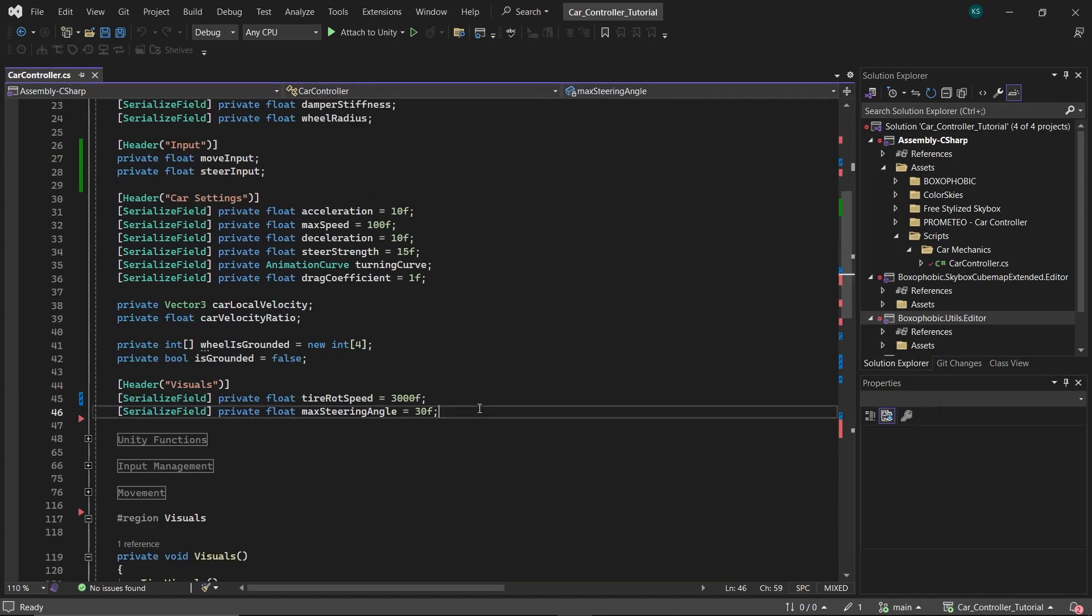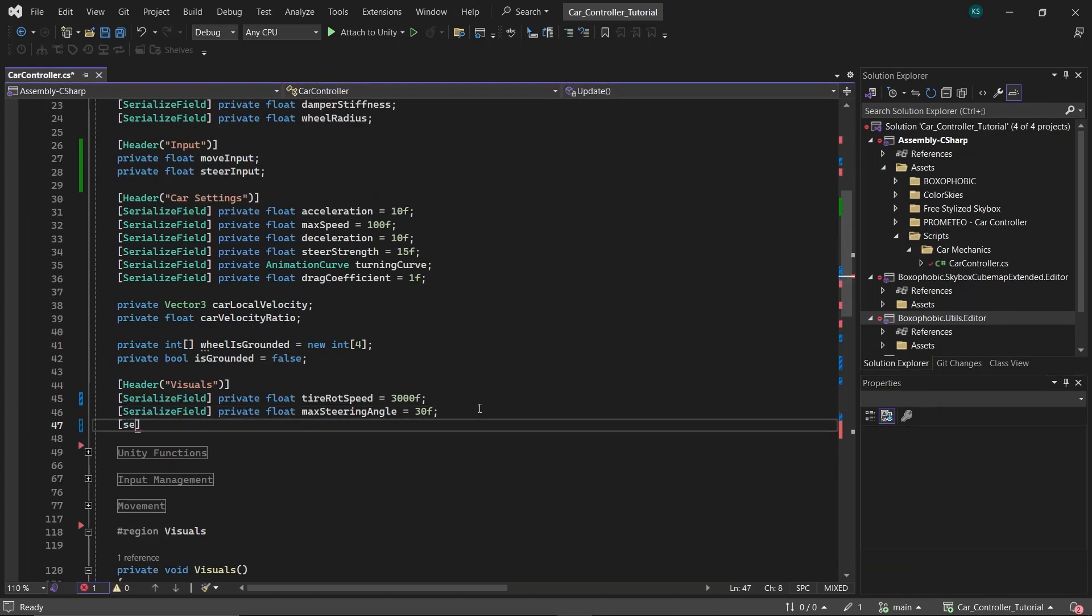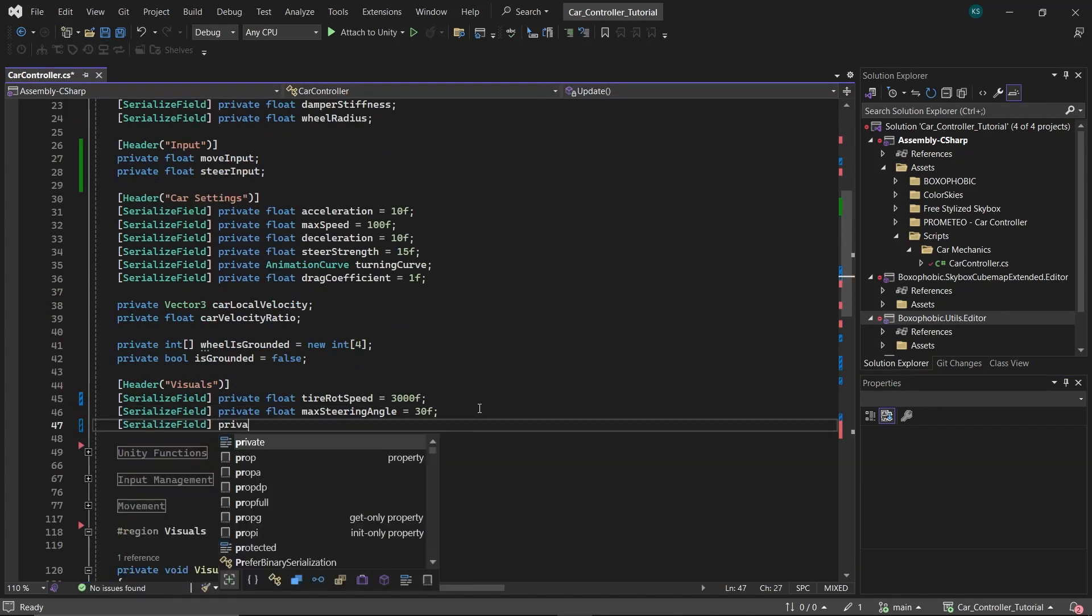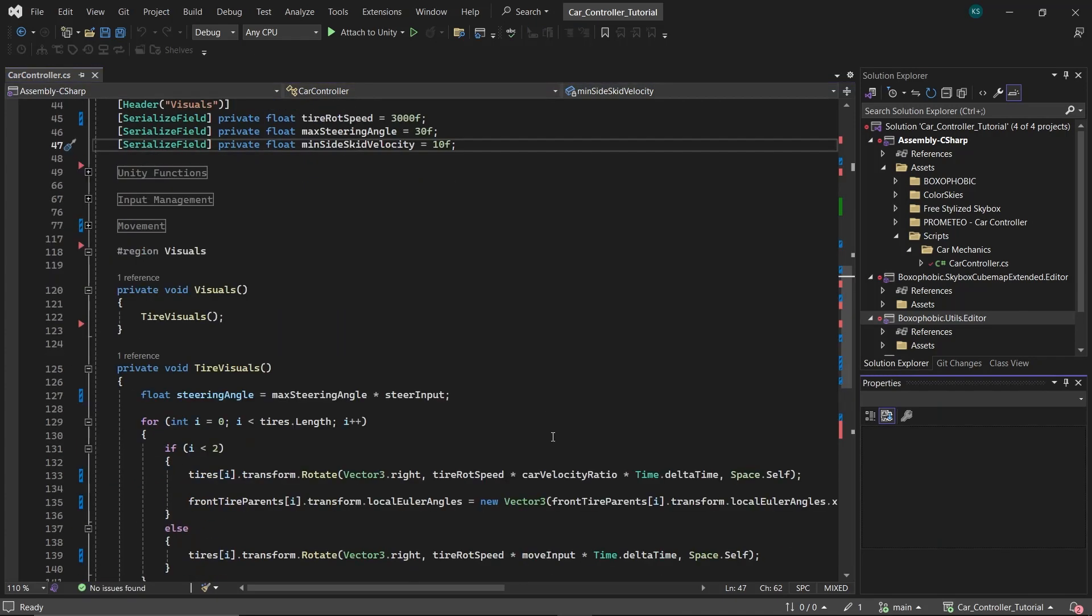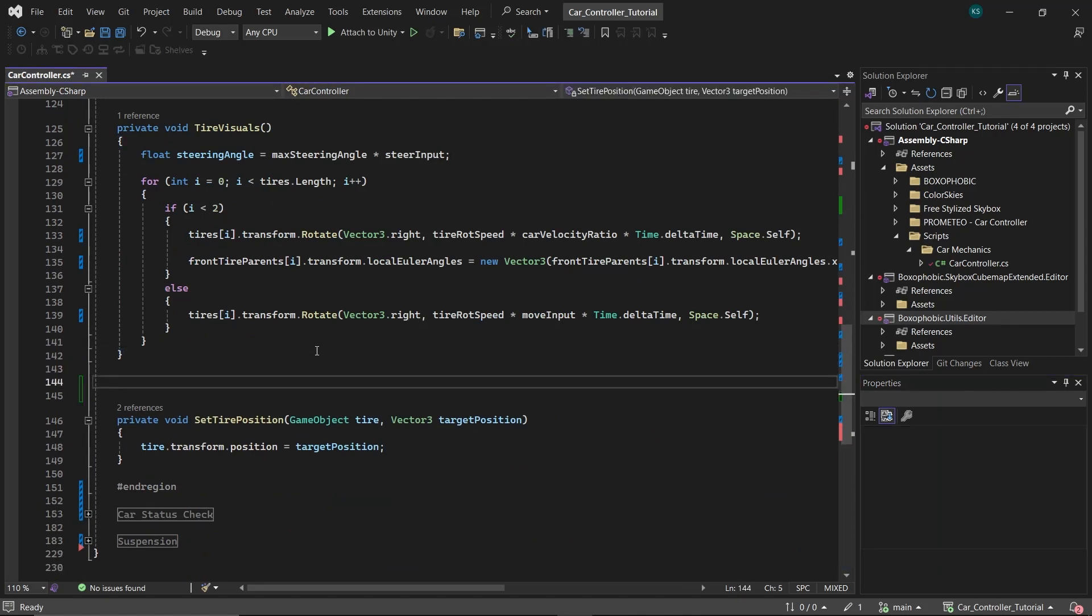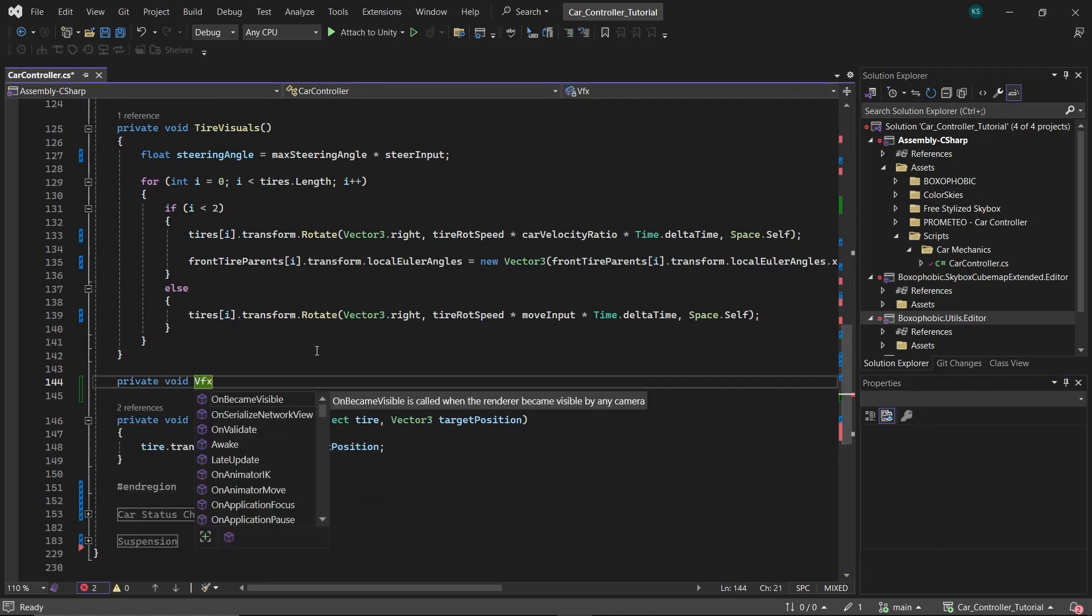Additionally, introduce a float named min-side skid velocity to determine the minimum sideways sliding velocity required for the car to start emitting skid marks and smoke. Set this to a value of 10. Within the visuals region of the script, create a new function named VFX.